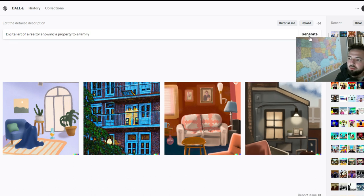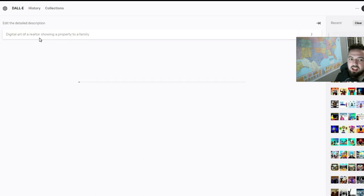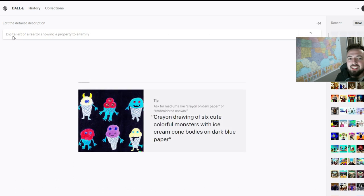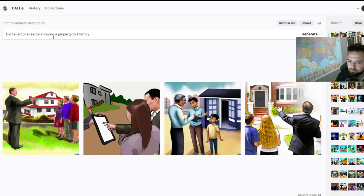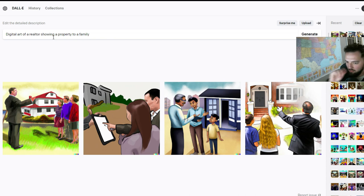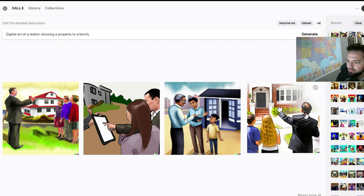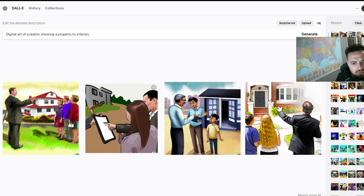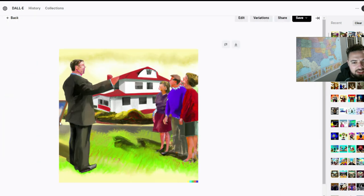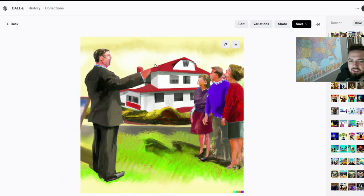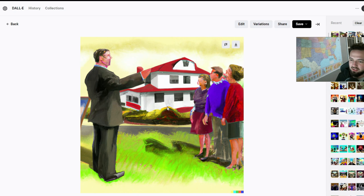I'm going to up the complexity. I'm going to say, let me have digital art of a realtor showing a property to a family, and I'm kind of interested to see where that goes. Yeah, actually we got some stuff, and that's neat. Yeah, this is—don't you love this one? This has got his hand blending into the roof. So that's a win. I'm going to take that one.